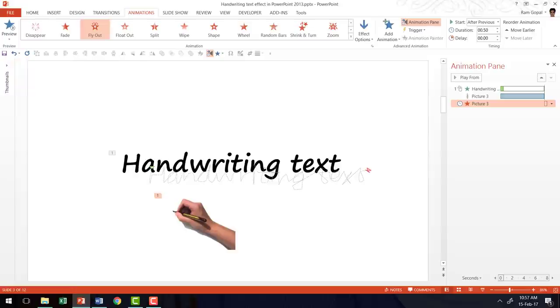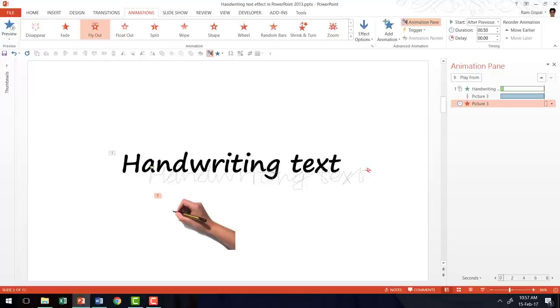Now there is one critical thing that I want you to keep in mind whenever you use a handwriting text animation in your PowerPoint presentation. Use it sparingly. When you try and use it too many times your audience will get tired of looking at the animation. Second the novelty wears off. As long as you keep that in mind this effect can blow your audience's minds.